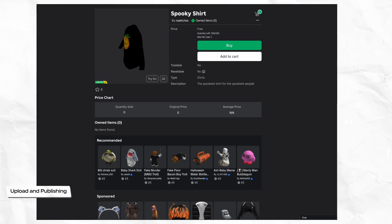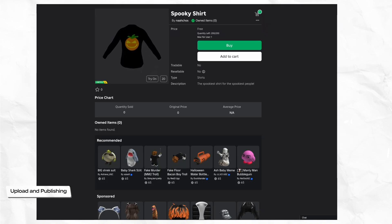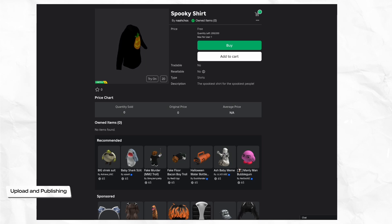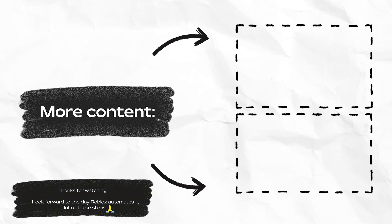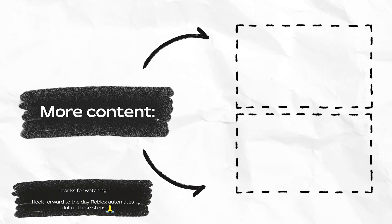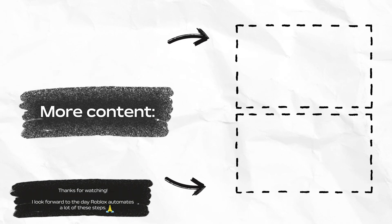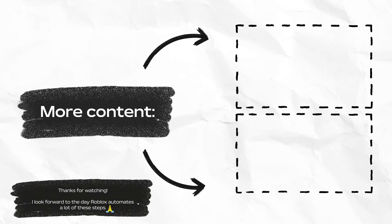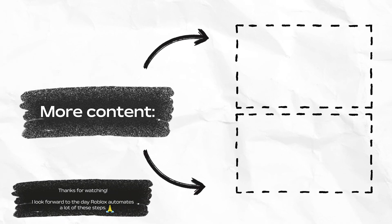And that completes our clothing tutorial. I want to emphasize that this is a quick introduction to a fairly advanced process that often takes much longer for industry professionals. Keep practicing and honing new skills, and keep an eye out for additional tutorials, videos, features, and tools from Roblox. Bye for now.